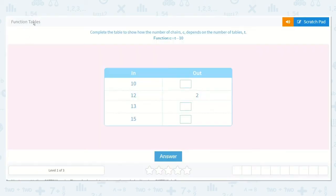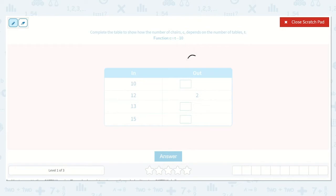Let's take a look at the lesson Function Tables. It says complete the table to show how the number of chairs, C, depends on the number of tables, T. The function is C is equal to T minus 10. So here we have C, which would be our chairs, and here we have T, which would be our tables. T is 12, and if we take away 10, that would be equal to 2.